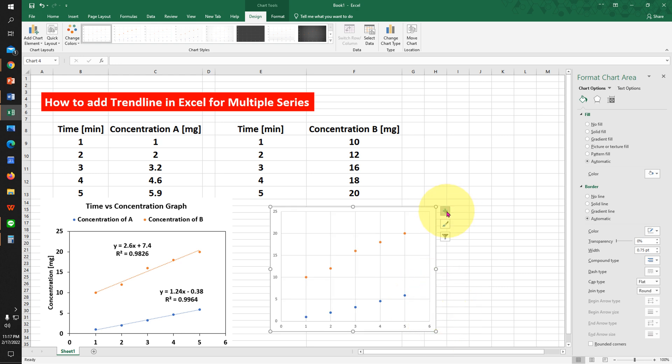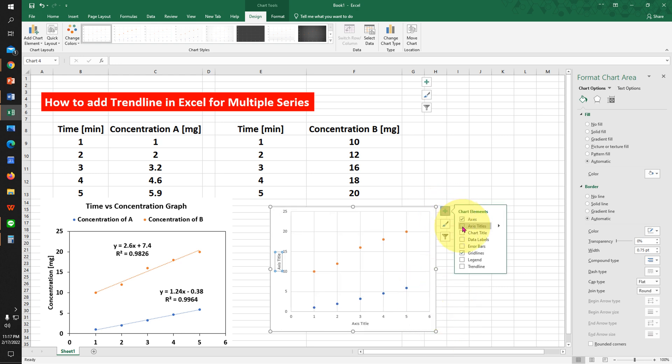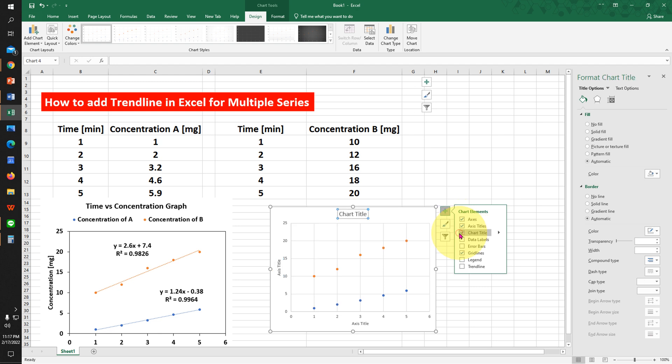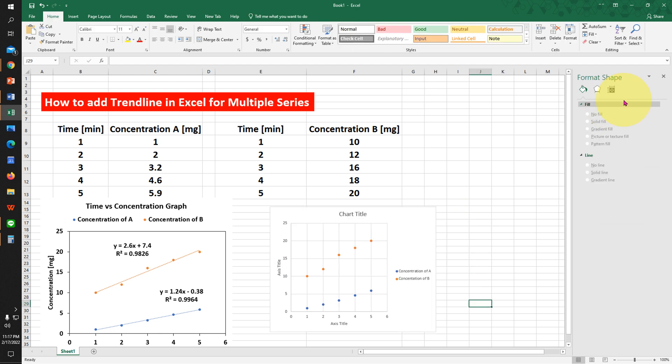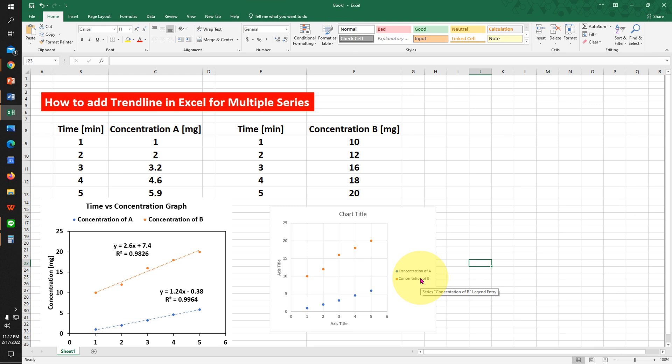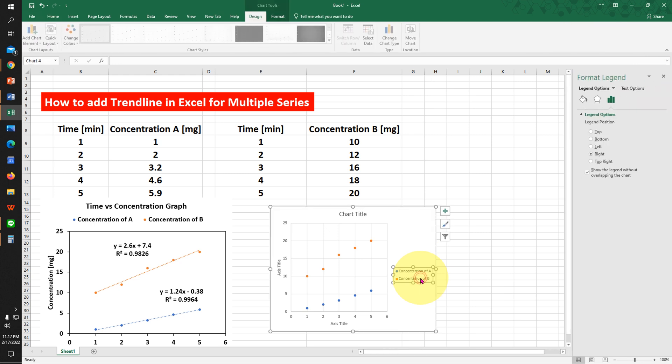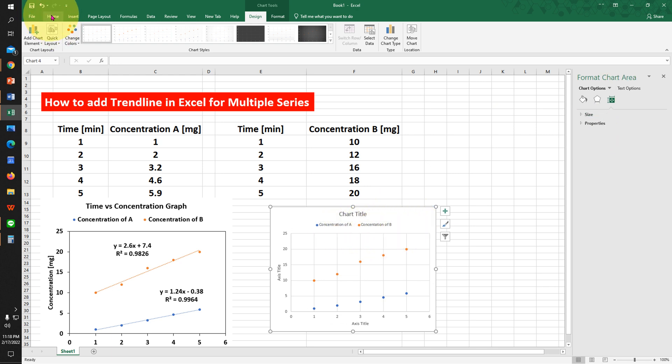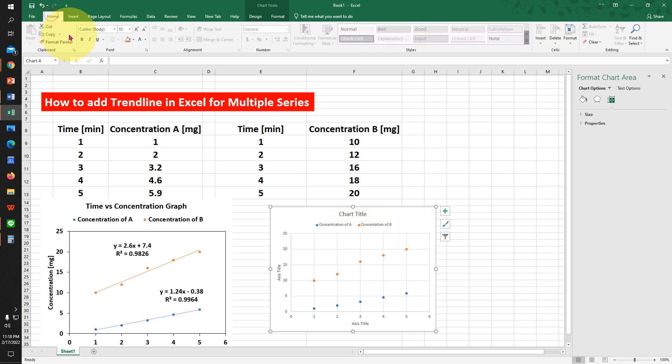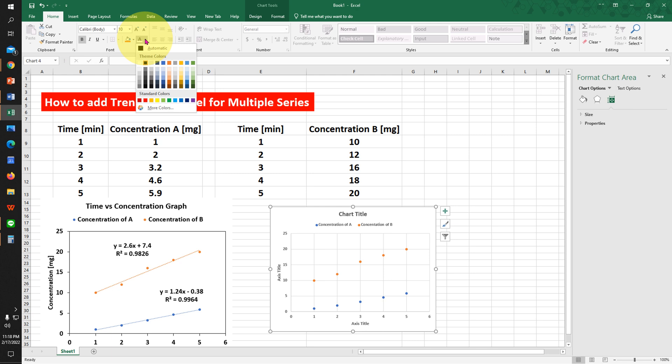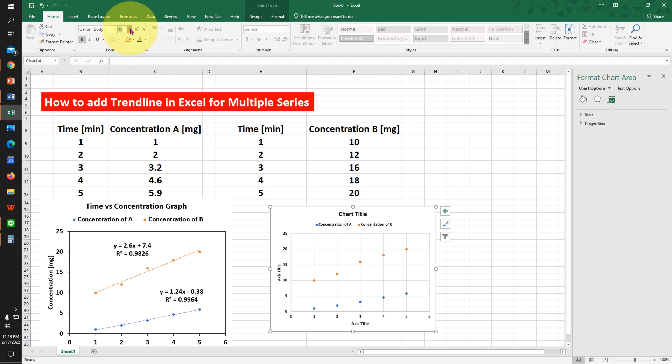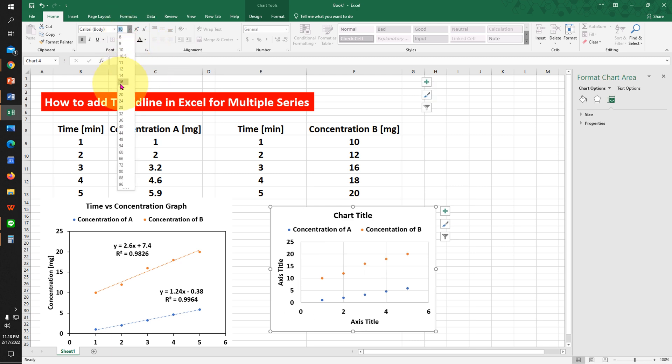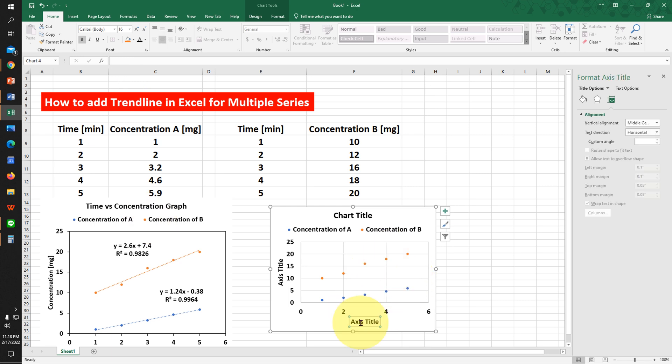Click on this plus icon. Click on Axis Title, Chart Title, and Legend. Now close this window. Double-click on the legend and click on Top to bring the legend to the top of the chart. Under the Home tab, click on Bold. Change the font color to Automatic and increase the font size to 16. Now our graph looks better.